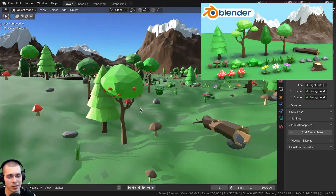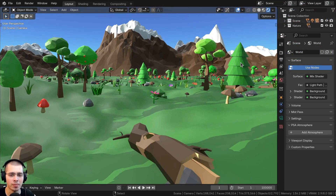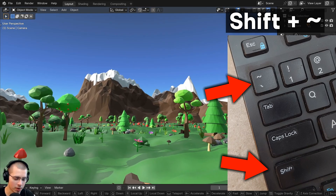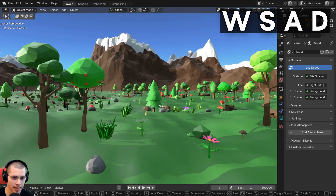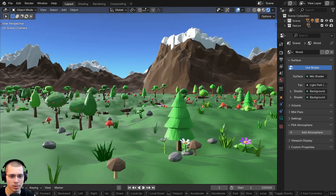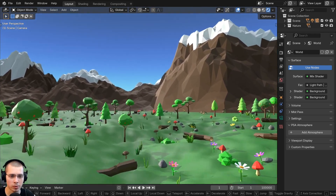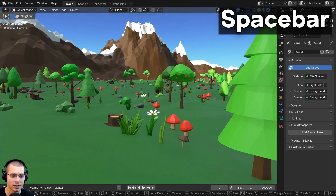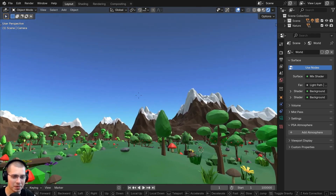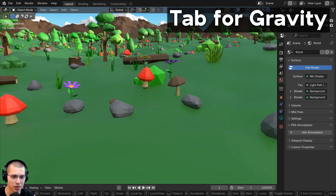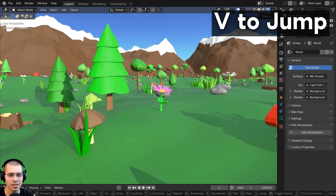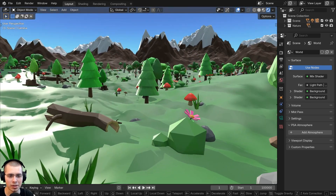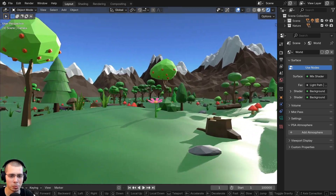Here's a low poly nature forest. If you want to walk around the scene as if it were a video game and explore the landscape, you can press Shift+Tilde to turn on fly mode. Then you can use the WASD keys to move around just like a video game, and move your mouse to look around. Scroll your mouse wheel to go faster or slower. You can also hit the spacebar when pointed at an object to quickly jump to it. Hit the Tab key to turn on gravity so you can walk over objects, and press V to jump. This is a great way to explore your 3D environment in Blender.